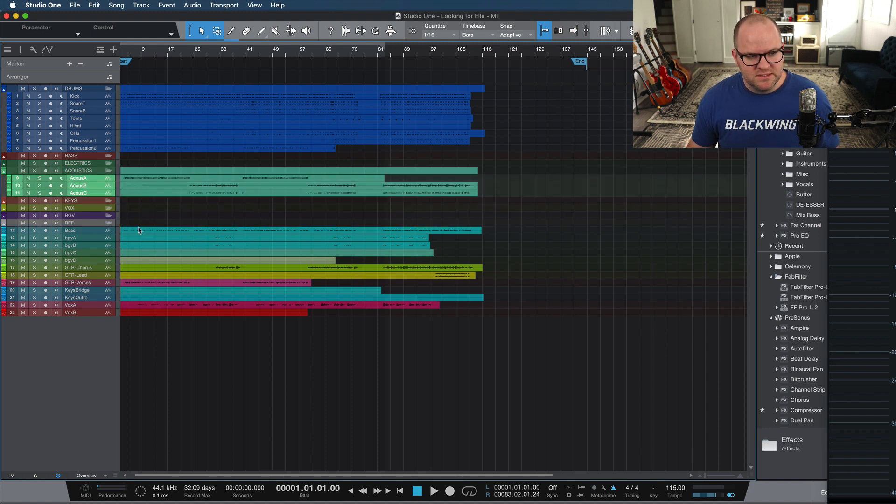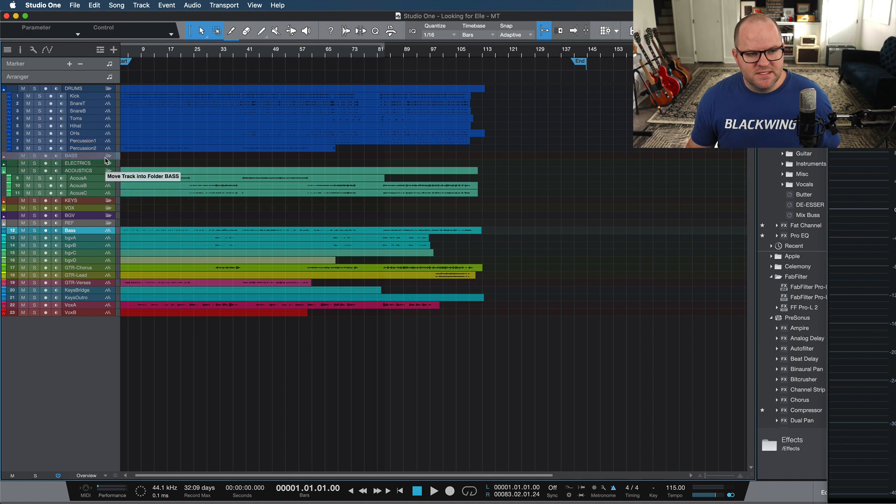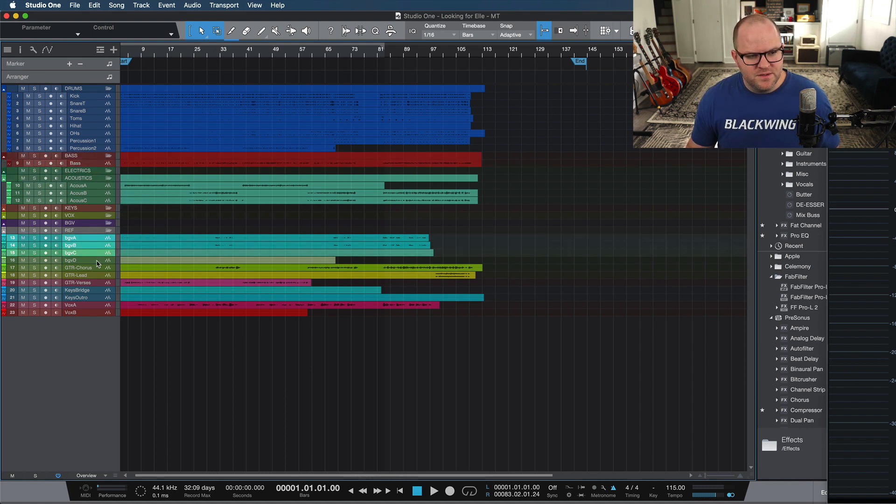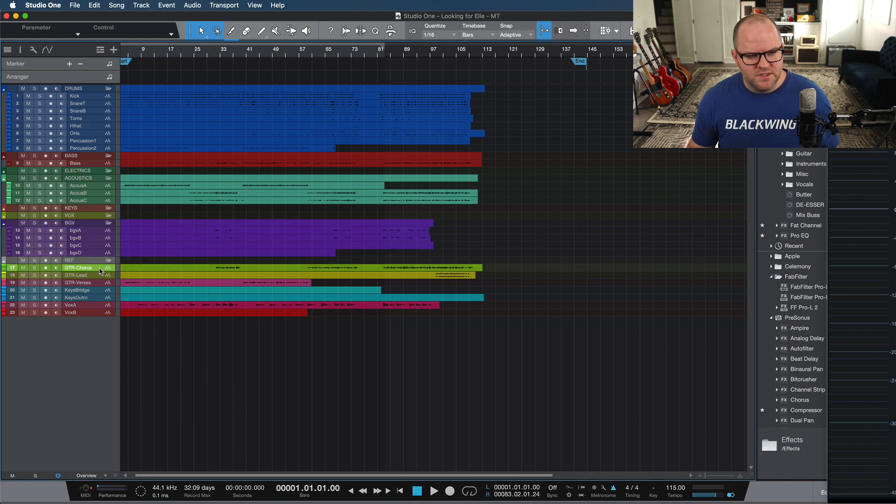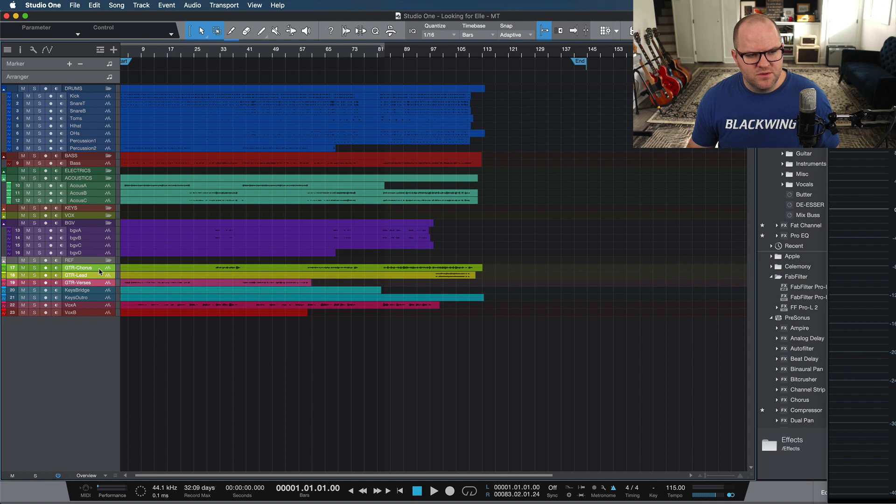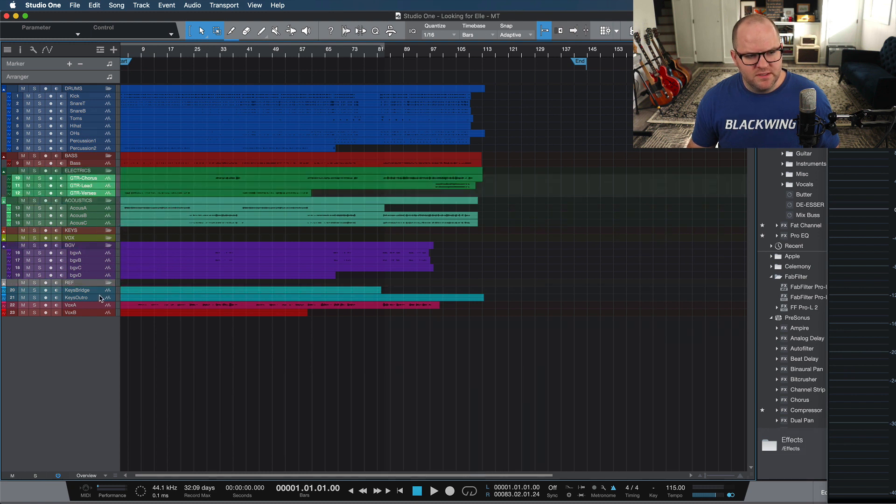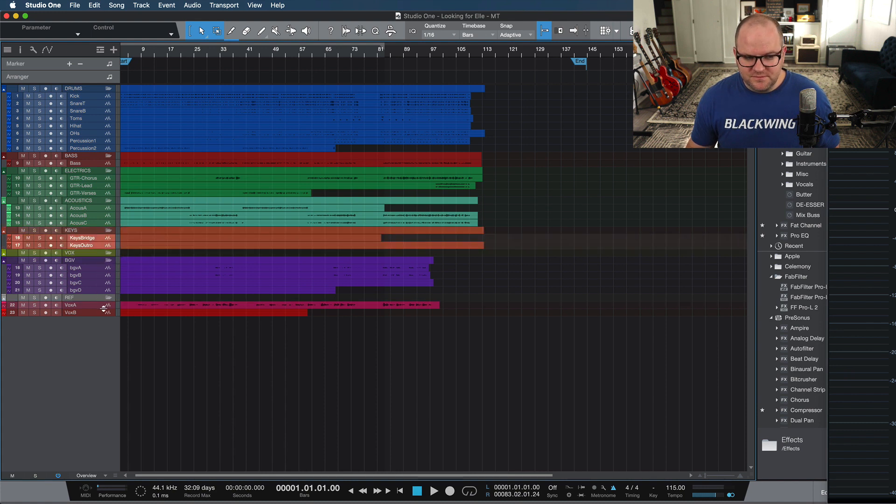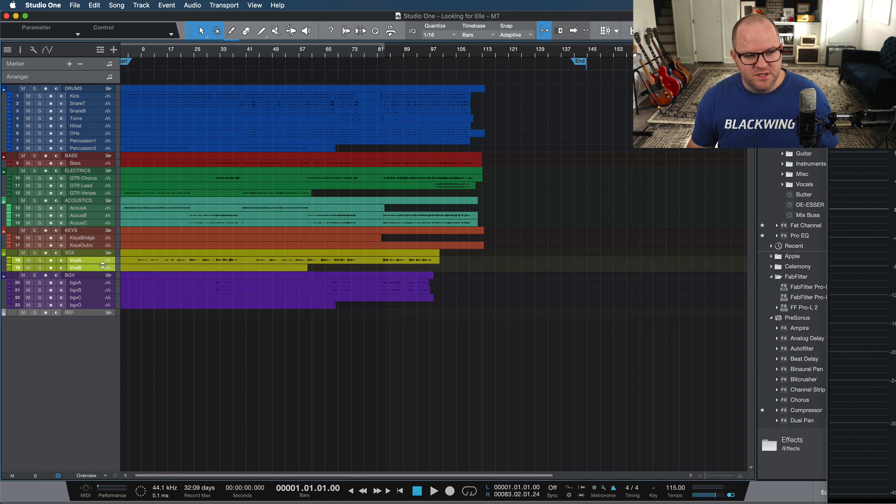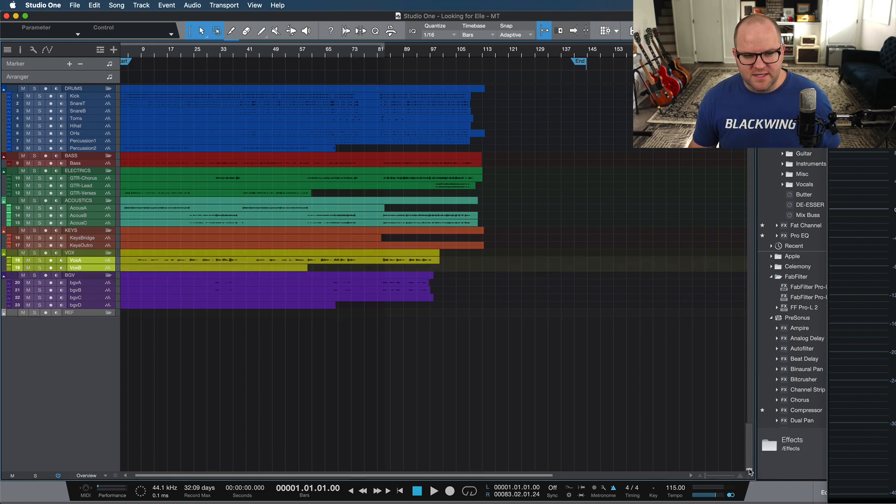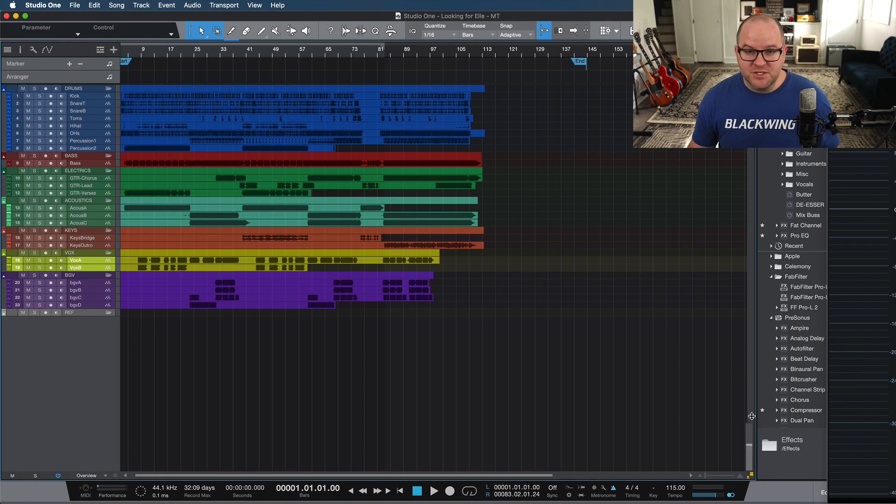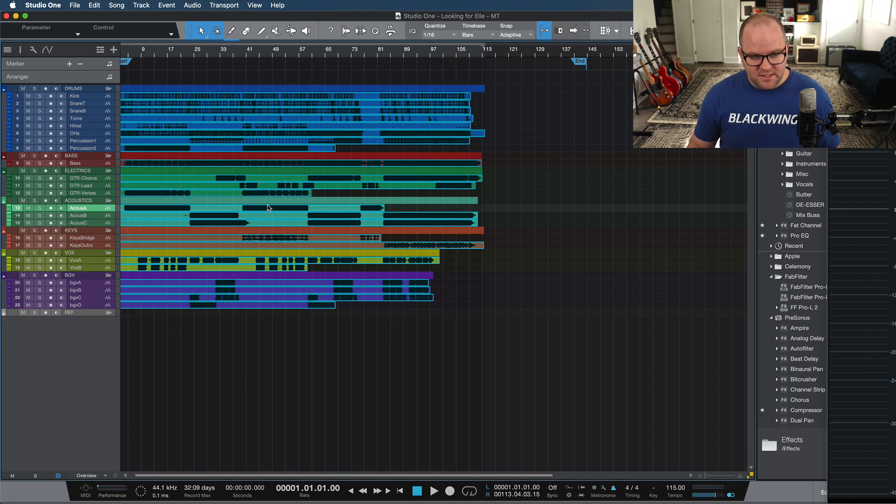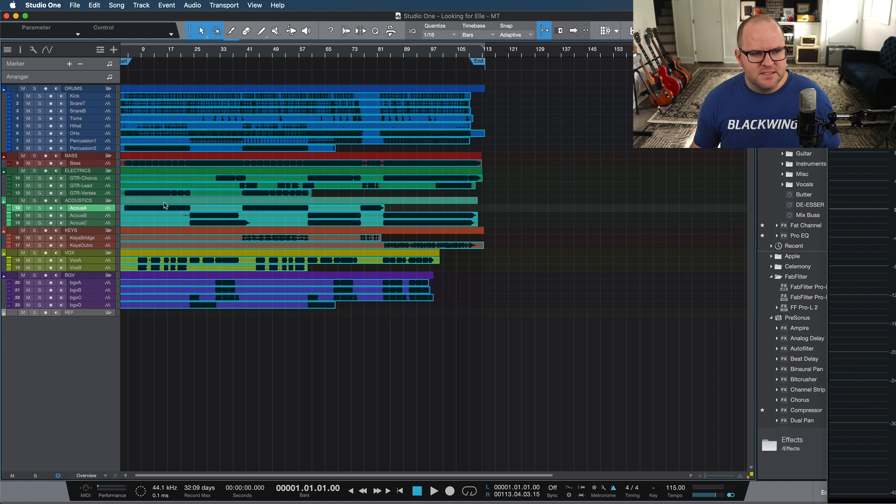Acoustics go to the acoustics bus. Bass goes to the bass bus. Even though it's one track, I like to kind of maintain that consistency. Here's background vocals. There's four of them. They'll go to the background vocal bus. GTR lead verses and chorus. I believe those are electric guitar. So we'll put them there. Keys bridge, keys outro. They named these super easily. And then vox stands for vocals. And we'll put those there. There are two lead vocal tracks. Let me zoom in on the files. I'm not changing the audio here. I'm just zooming in.